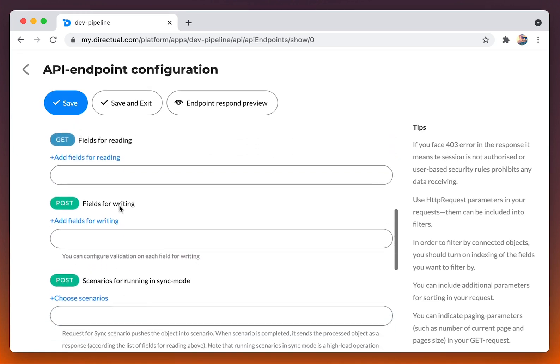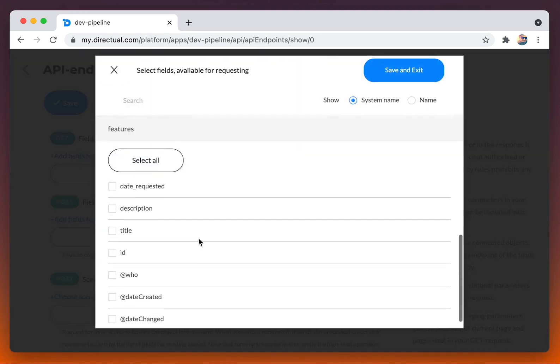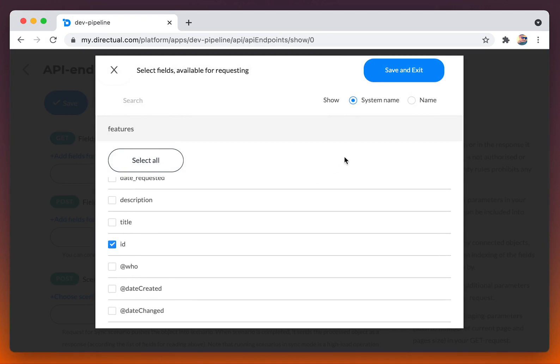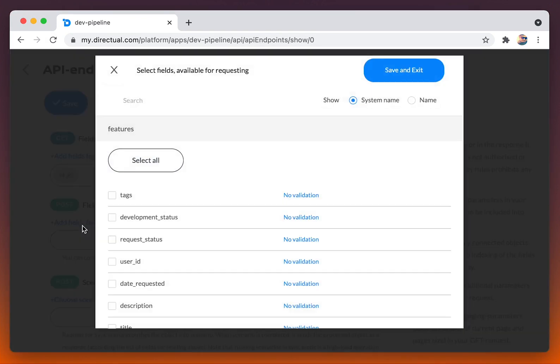In the layer, we choose the fields available for reading, for get requesting, and for writing, for post requesting.